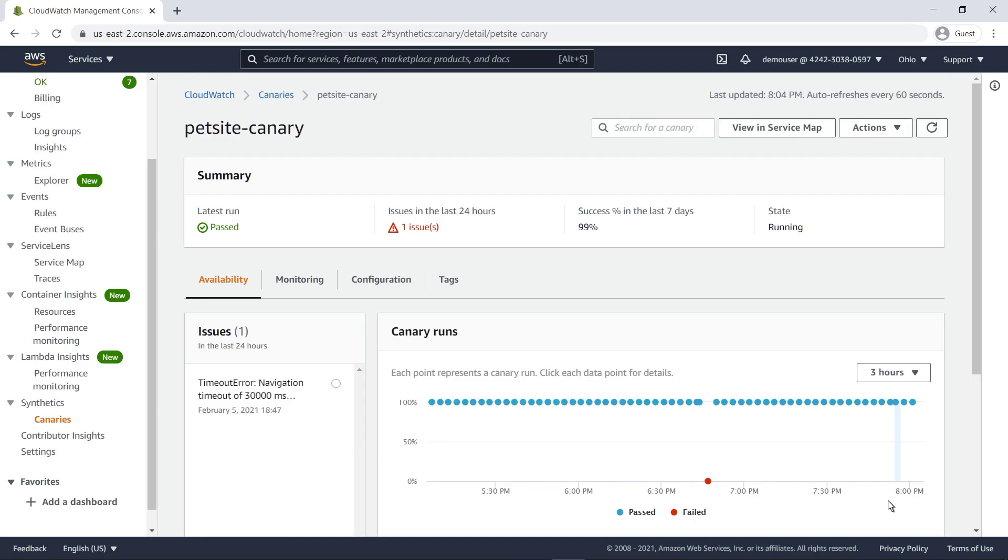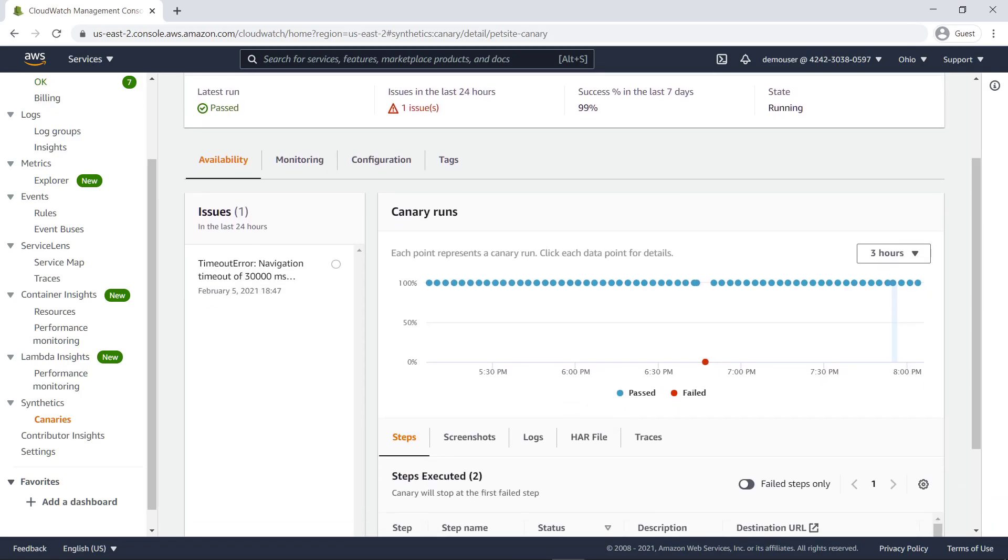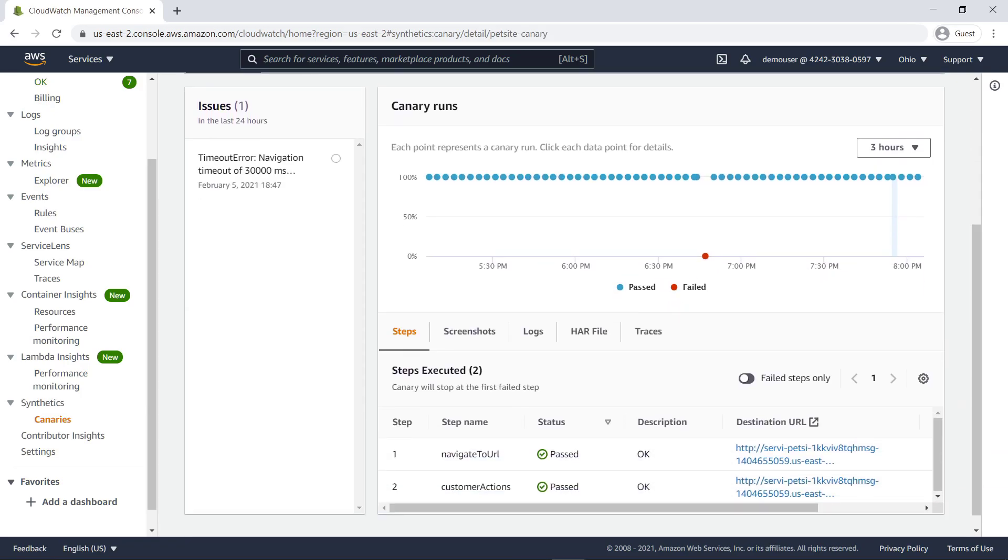On the Availability tab, we see information about the recent runs of this canary. Let's expand the scope of our canary run to the past 12 hours.